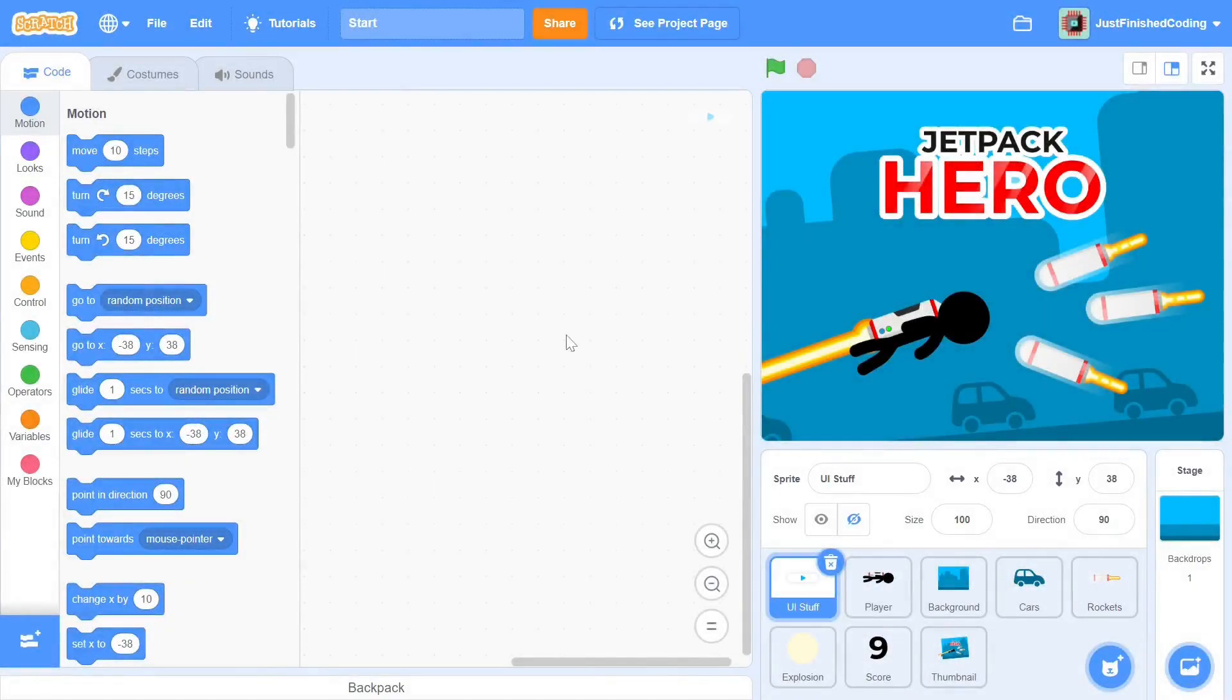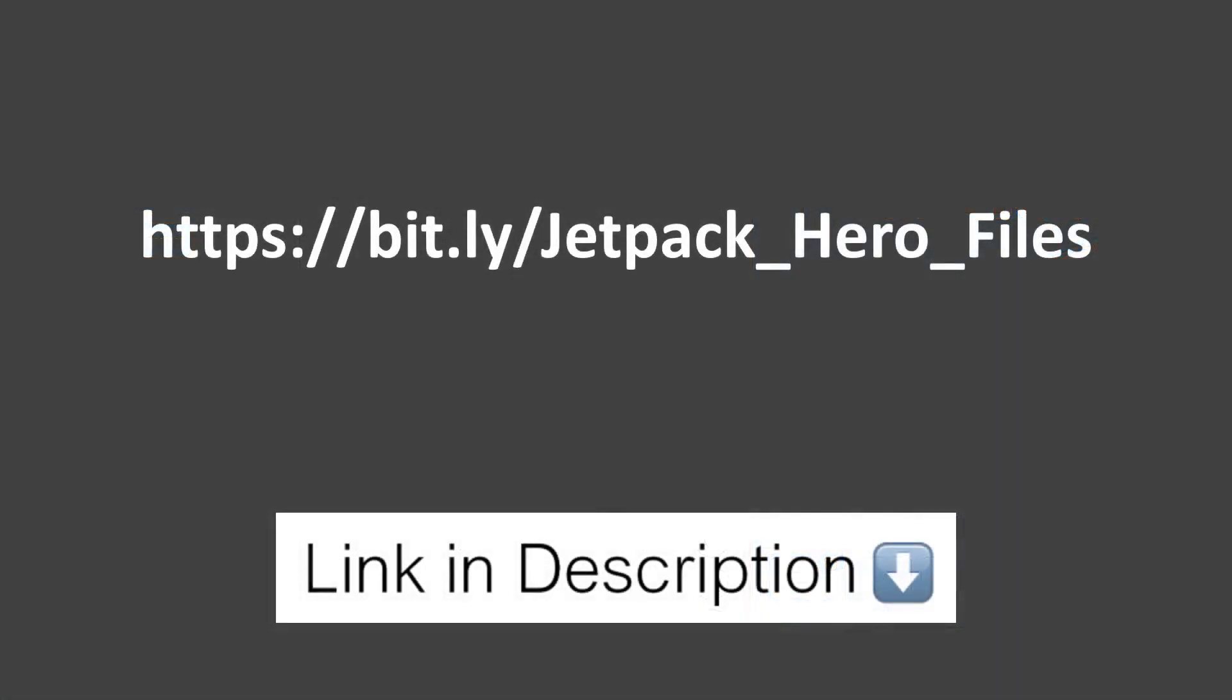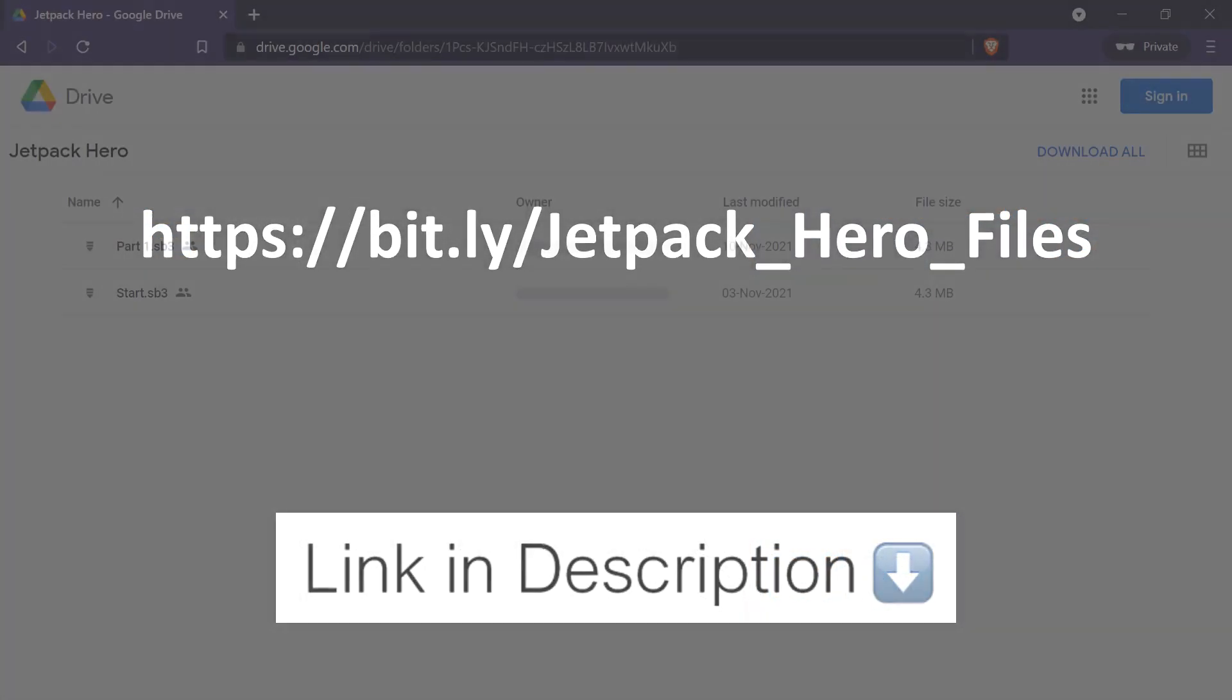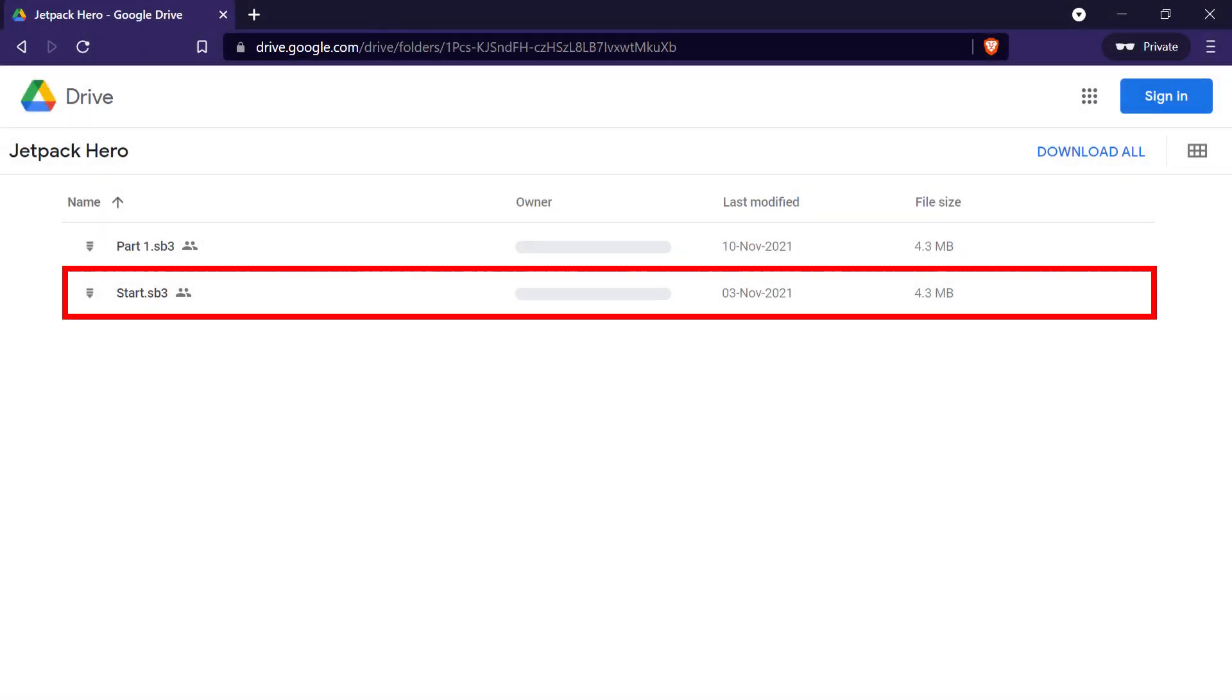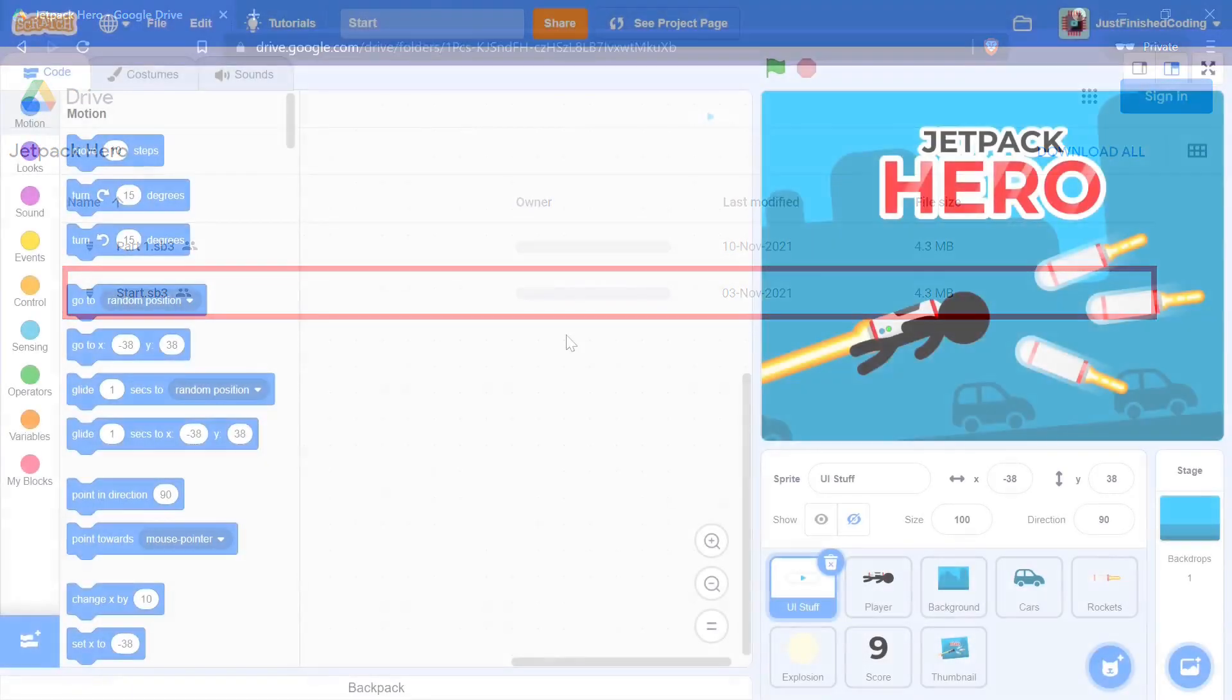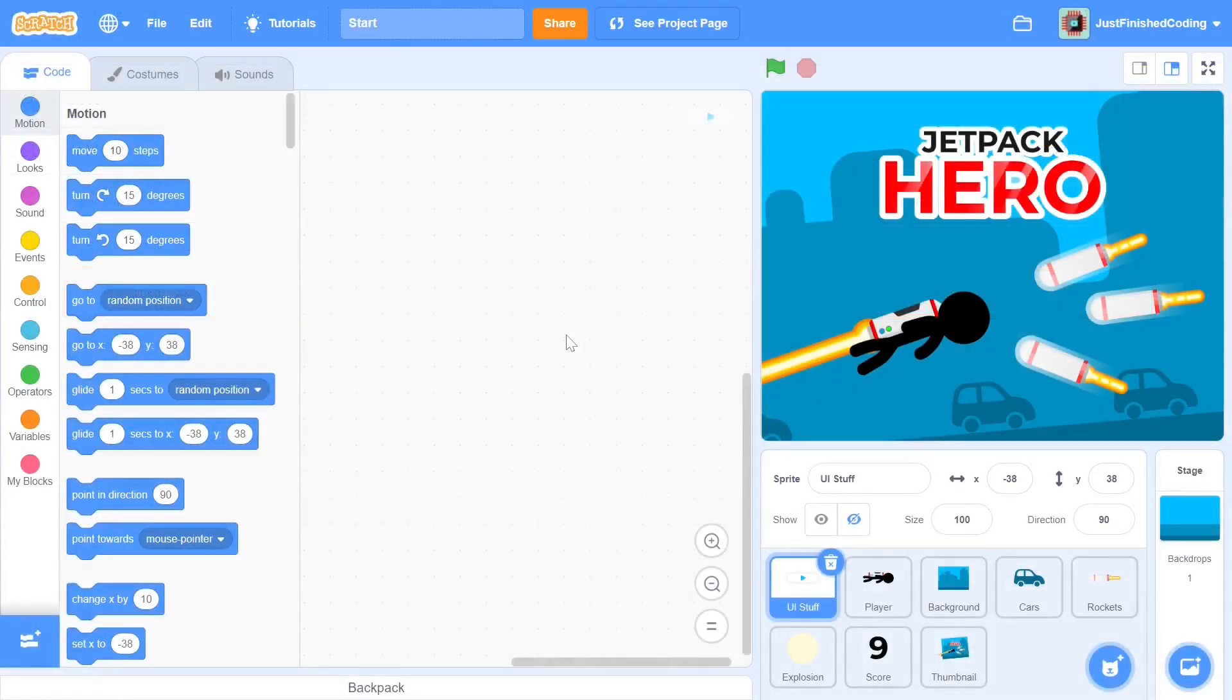Rather than downloading the images and music audio one by one, it will be much faster if you use a starter file. If you click on the link in the description within downloadable files, you will be taken to a Google Drive attachment. You can download the file labeled Start and import it into the Scratch online editor. After this, you are ready to go.